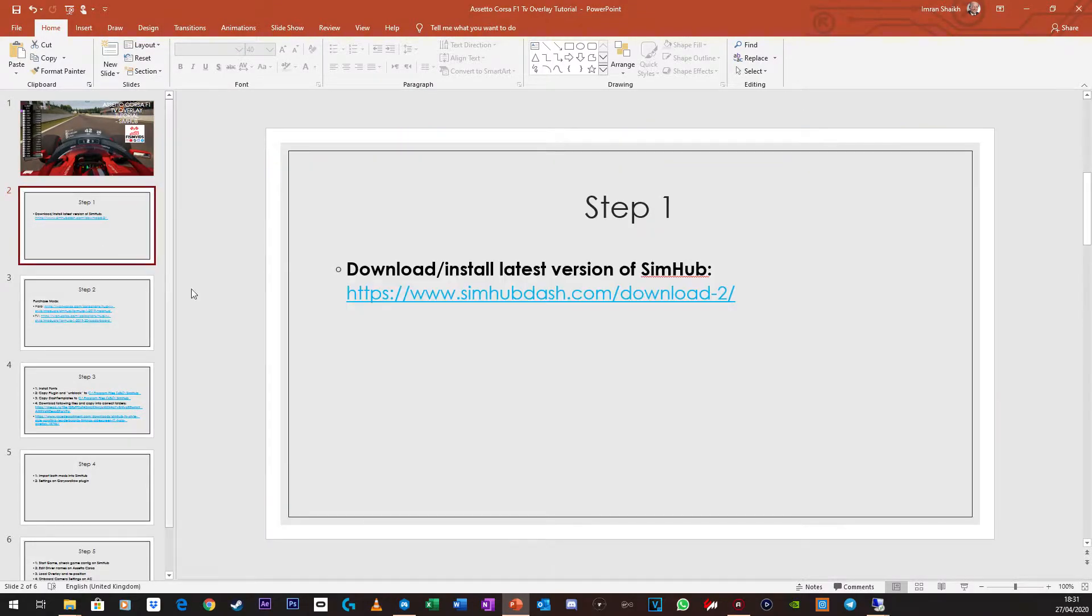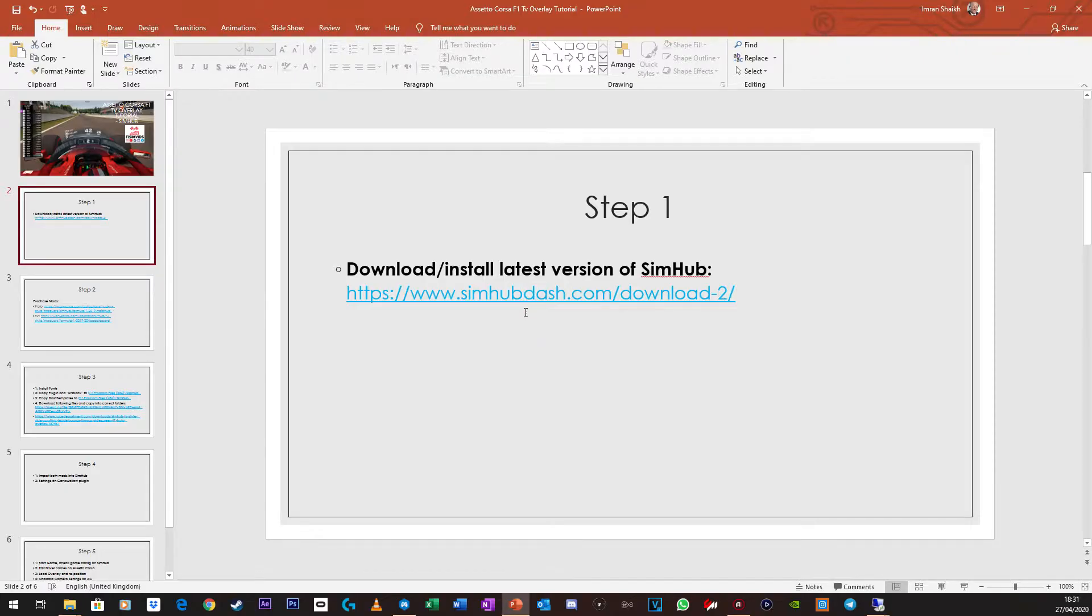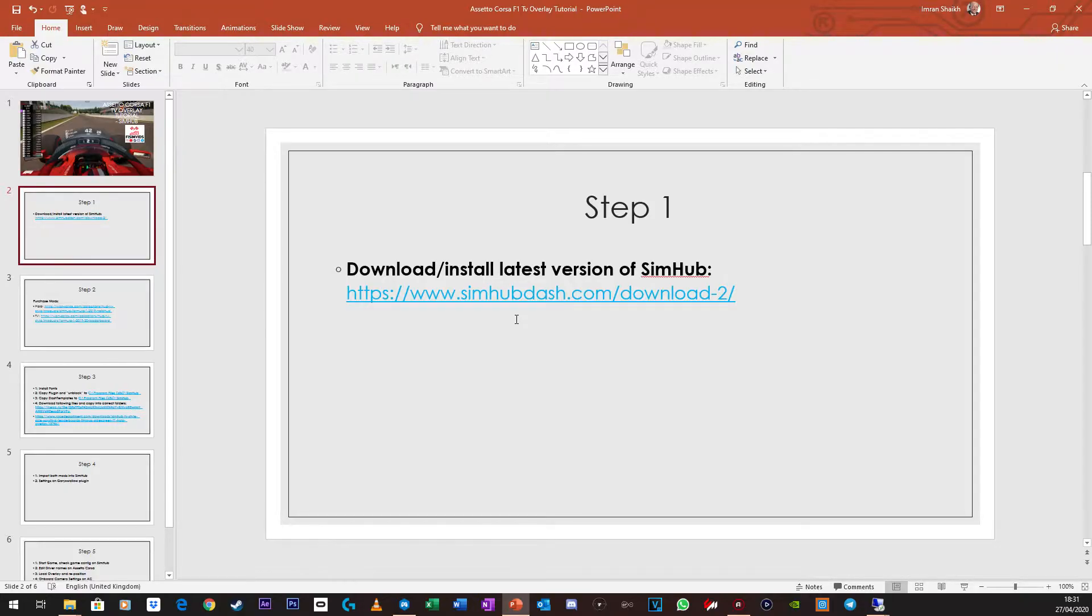Step 1, you need to make sure you've got SimHub installed, and if you've already got it installed, make sure you've got the latest version, otherwise it's going to cause issues. For those who don't have it installed already, it is free, but I believe that if you don't pay for it, there's some limited functionality. It's quite cheap anyway, so check it out.